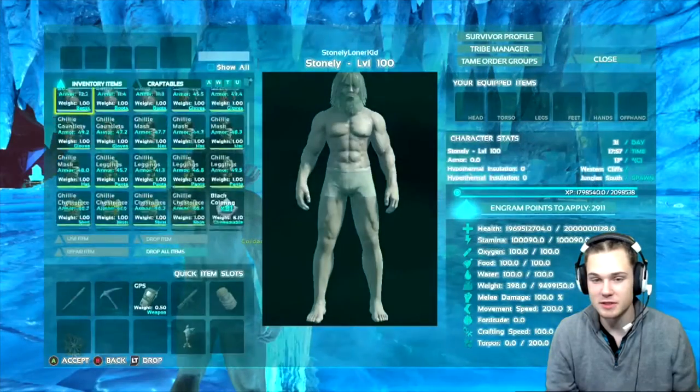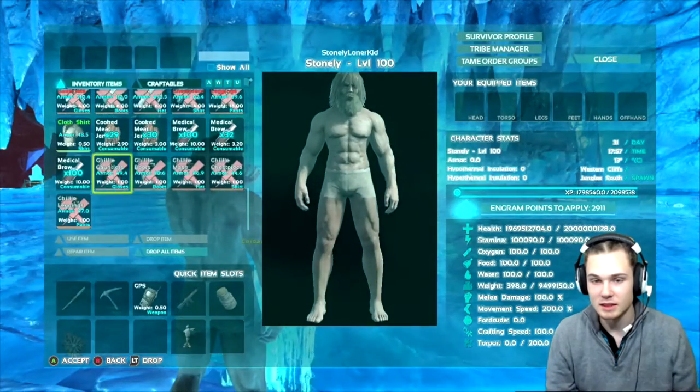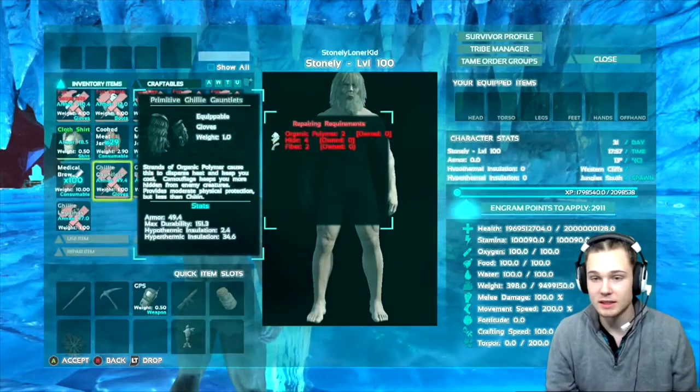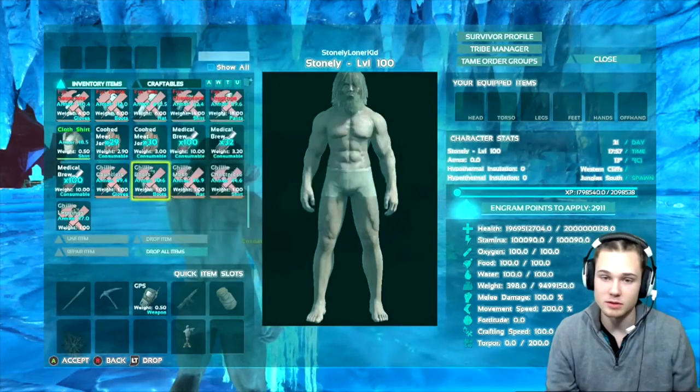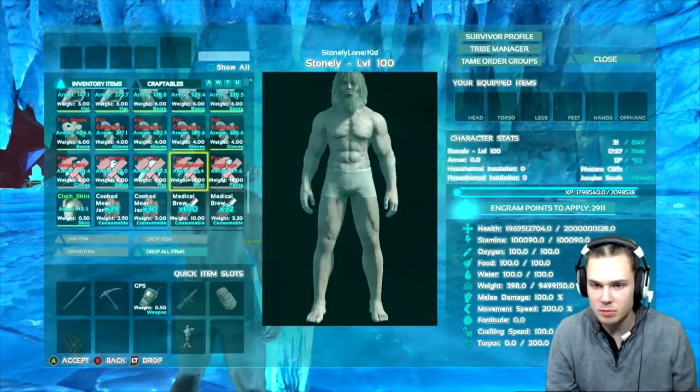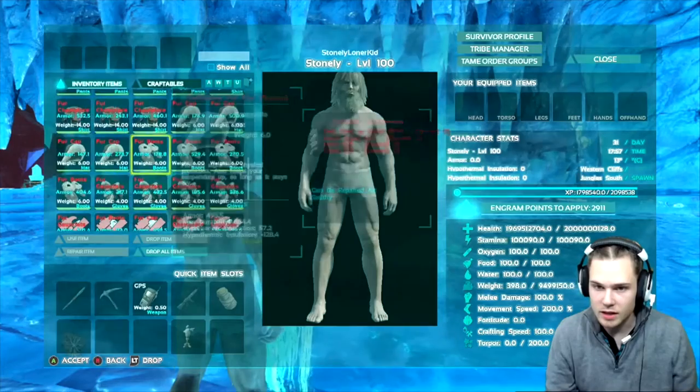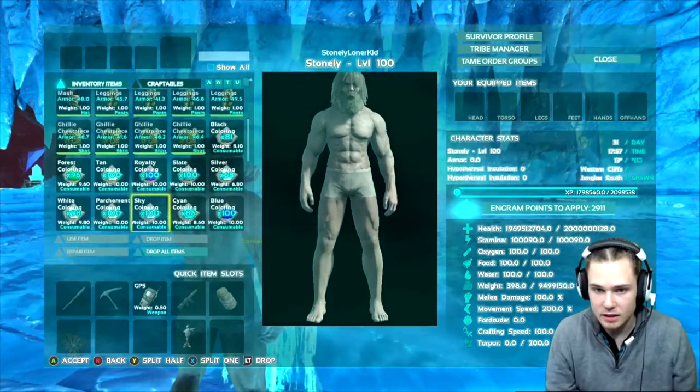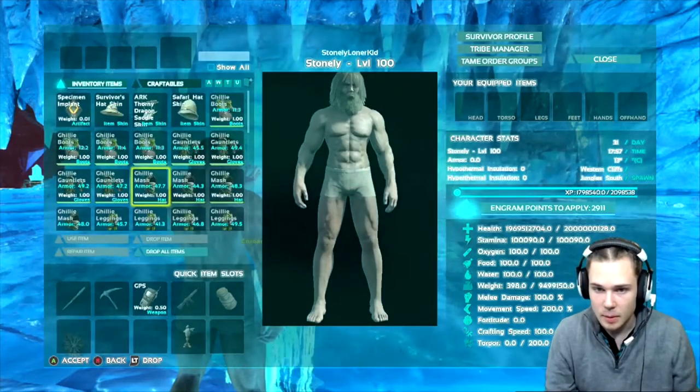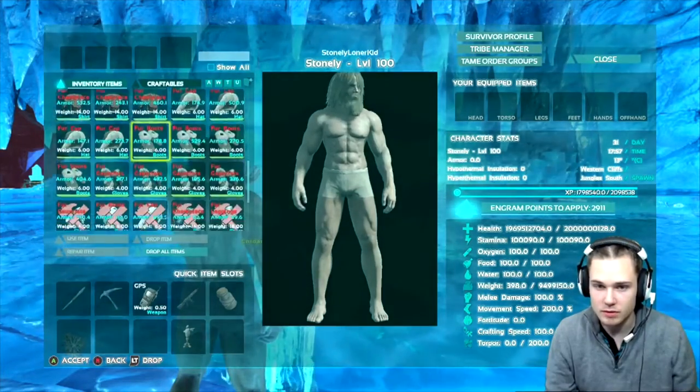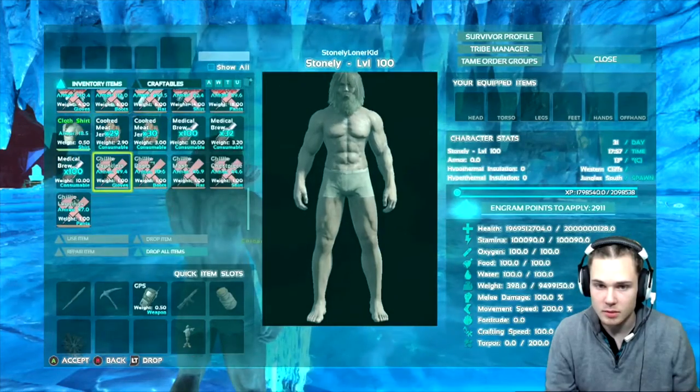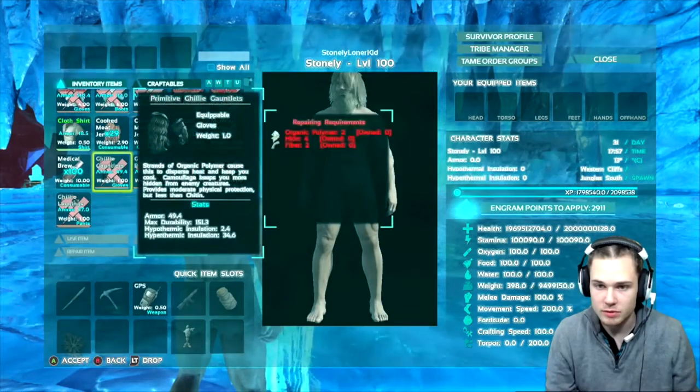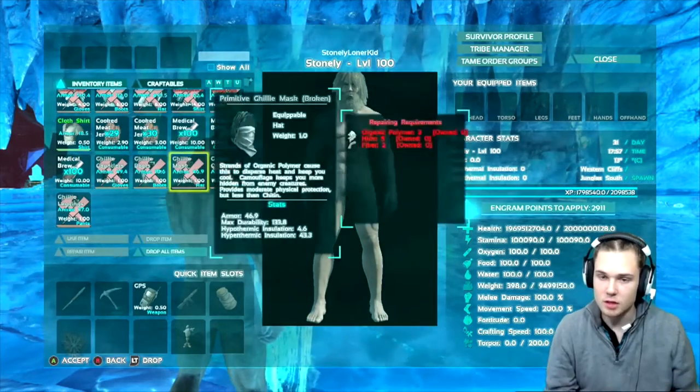The armor I had on was, let's see here it is, it was ghillie suit. No it wasn't primitive, oh it wasn't primitive. Oh okay, I thought I had an ascendant ghillie. Maybe it was just primitive then I guess.